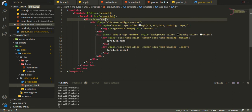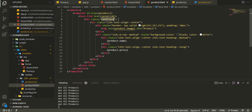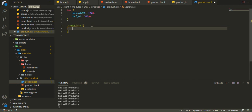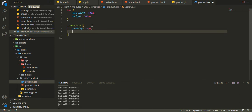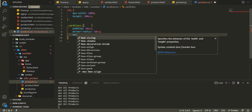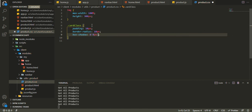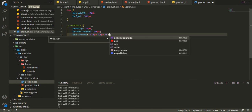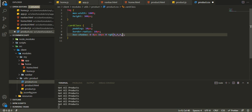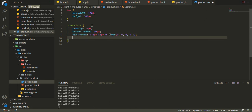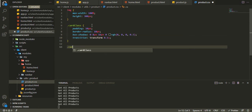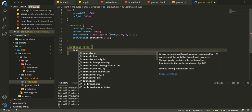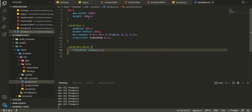We'll define the card class styling in product.css. For the card class: padding of 10px, border-radius of 10px, box-shadow of 0 8px 16px 0 with RGB 0,0,0 and opacity 0.5. For animation we'll say transition: transform 0.5s, and on hover we'll use transform: scale(1.1) so it zooms in when you hover over it.